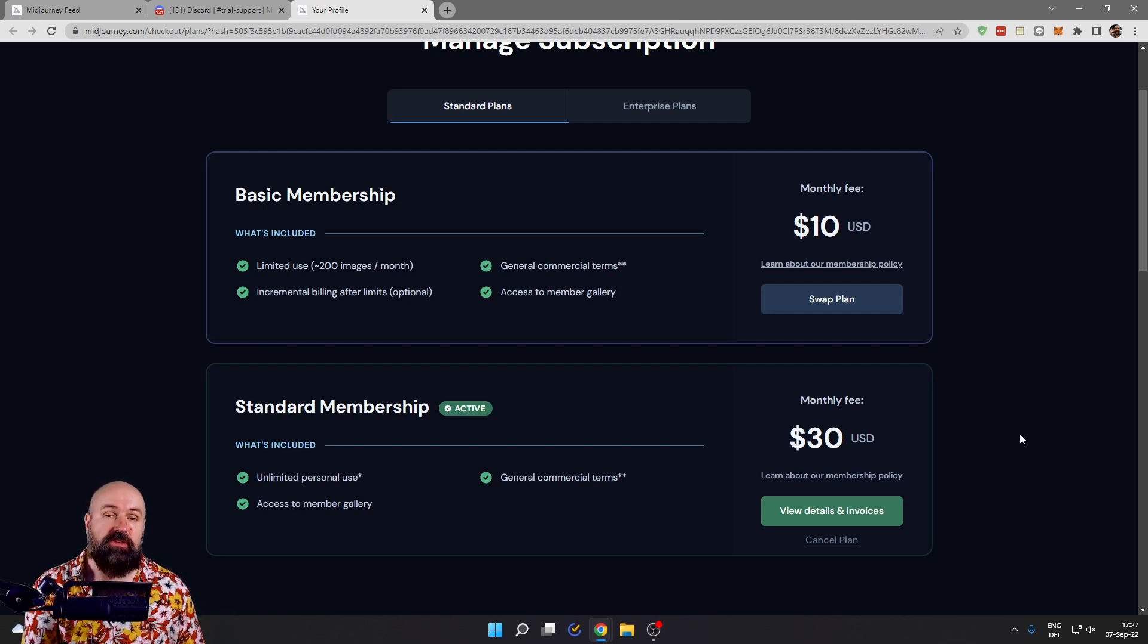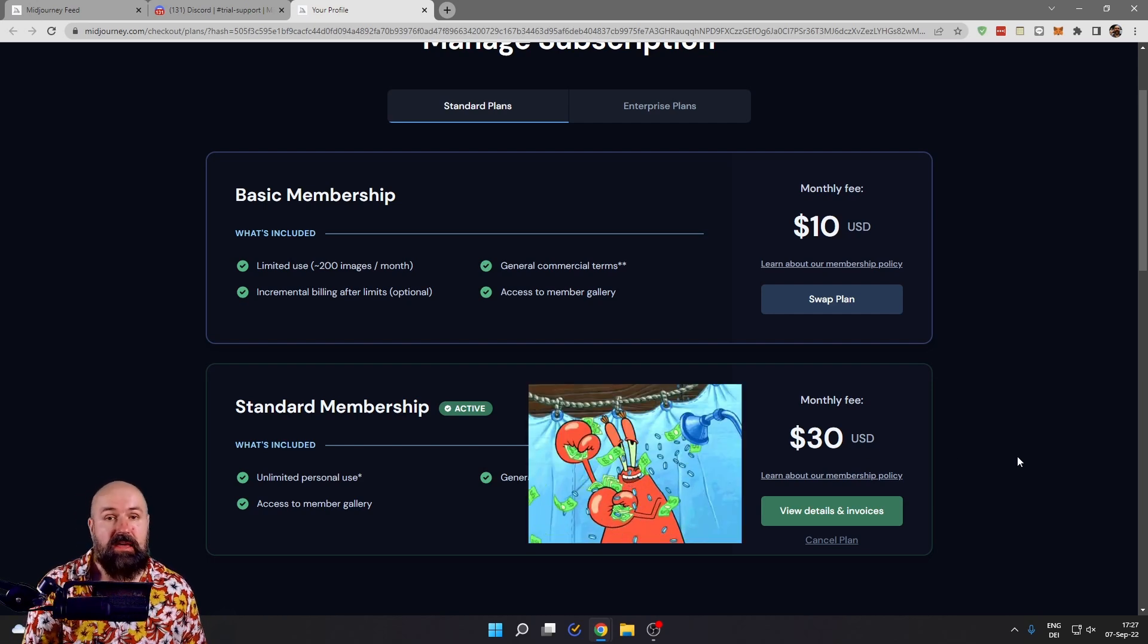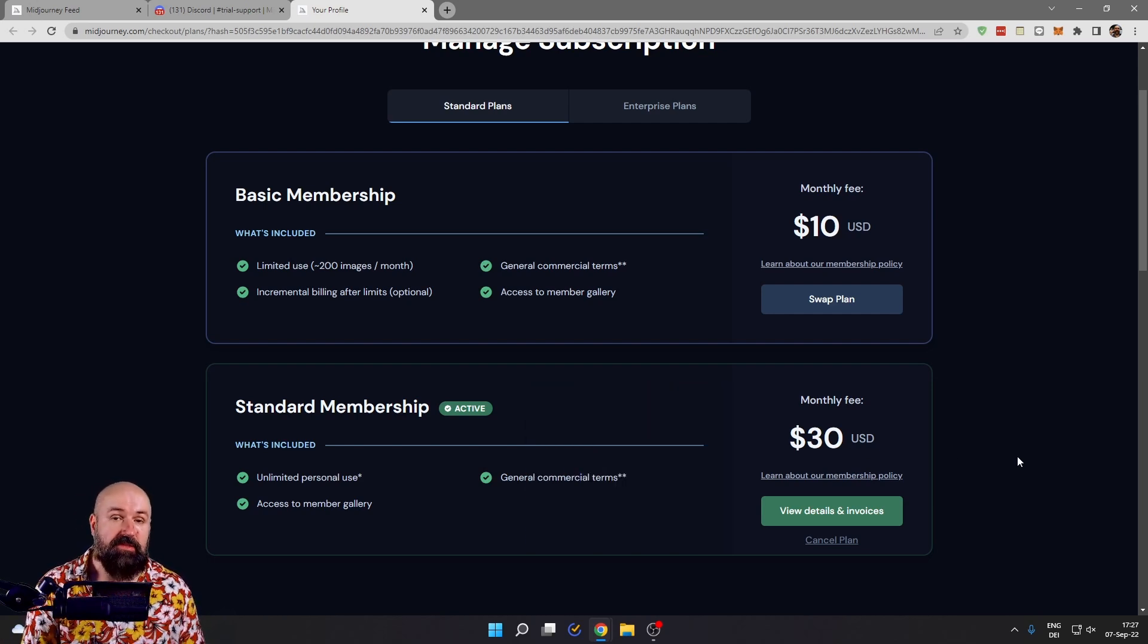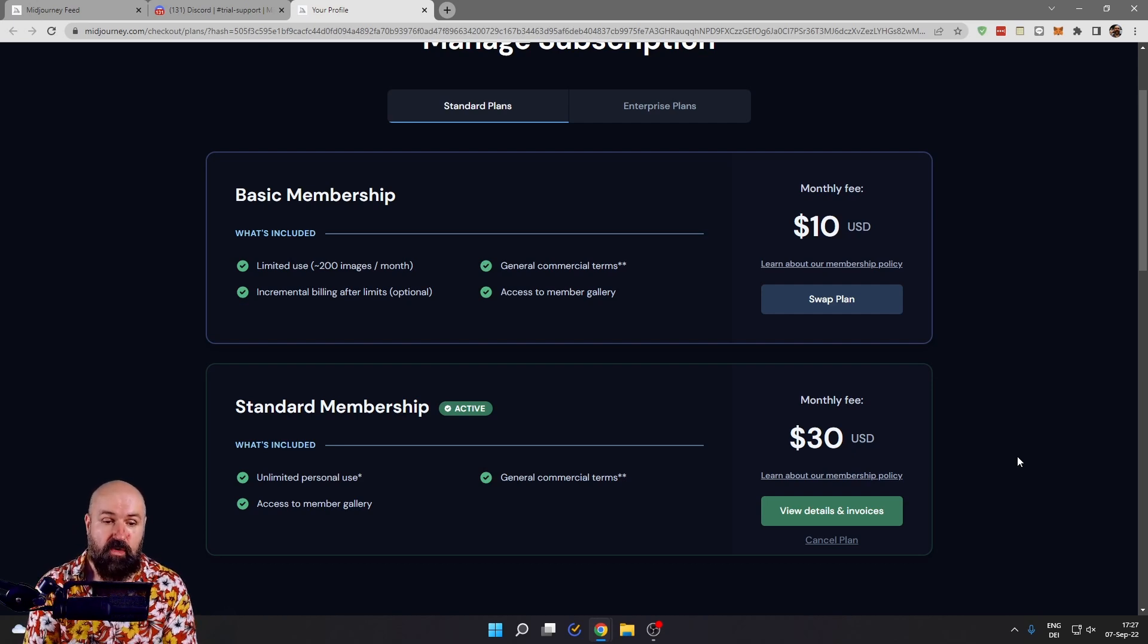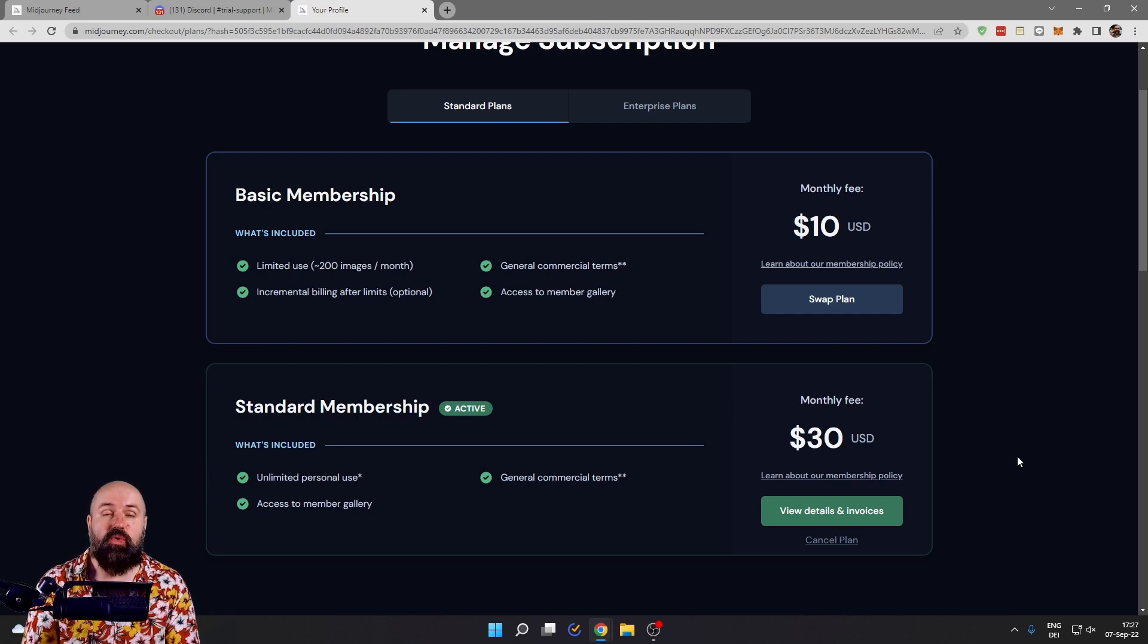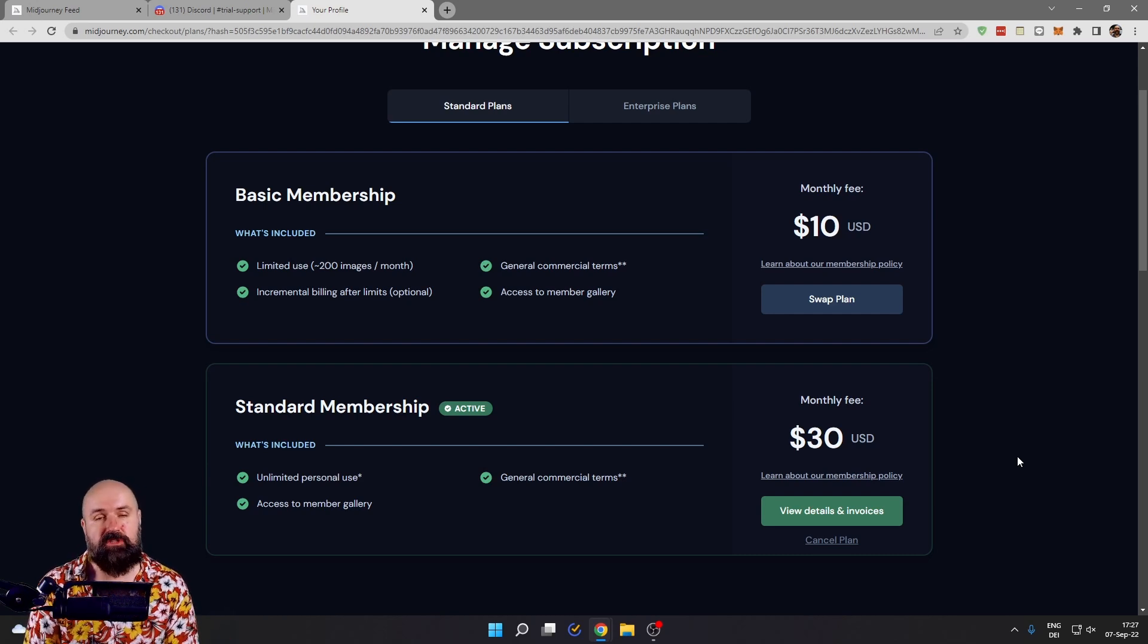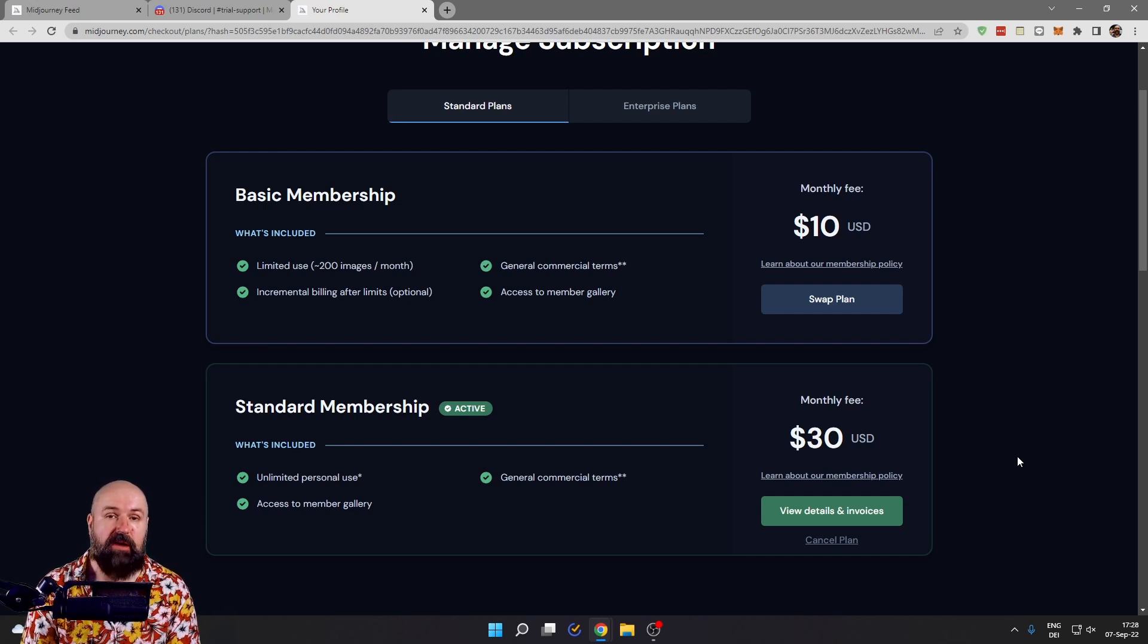Instead, choose the $30 plan. I know that's a lot of money, but think about the thousands of images you are going to create with that. With the $30 plan, you can use the relax mode, which gives you unlimited GPU time. In the last month alone, I created over 4,000 images.